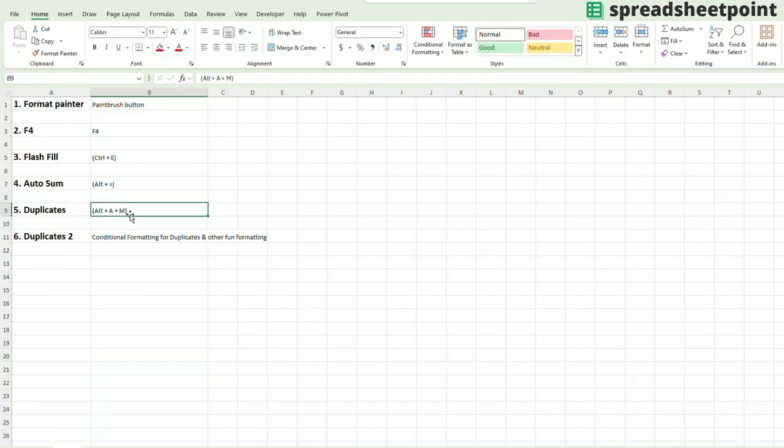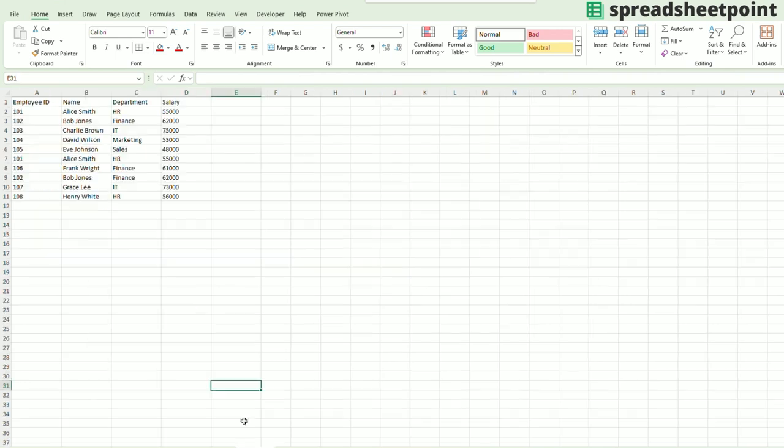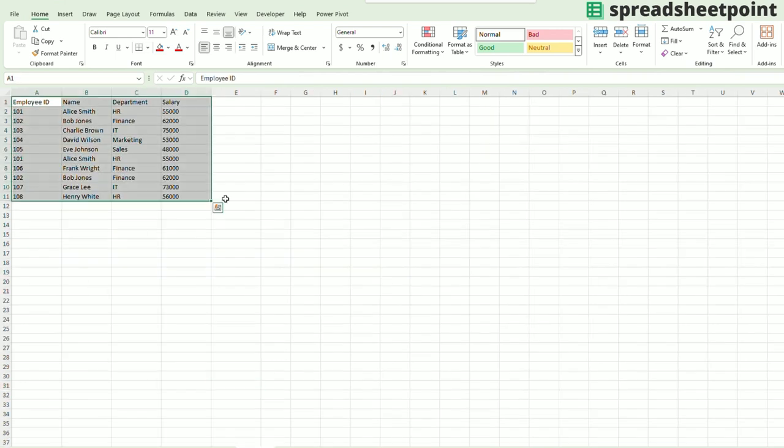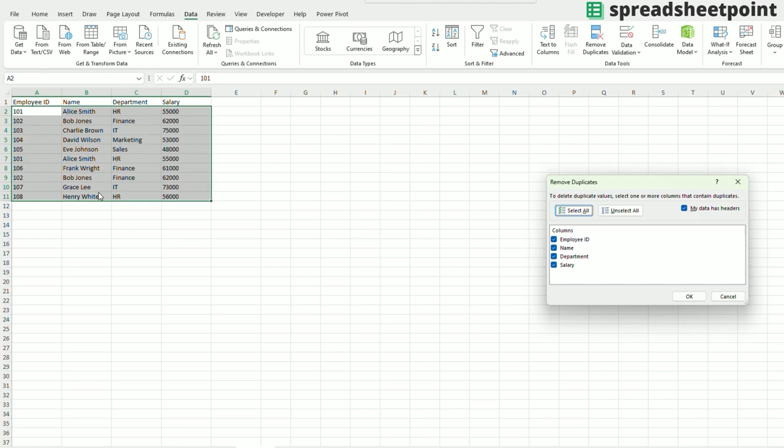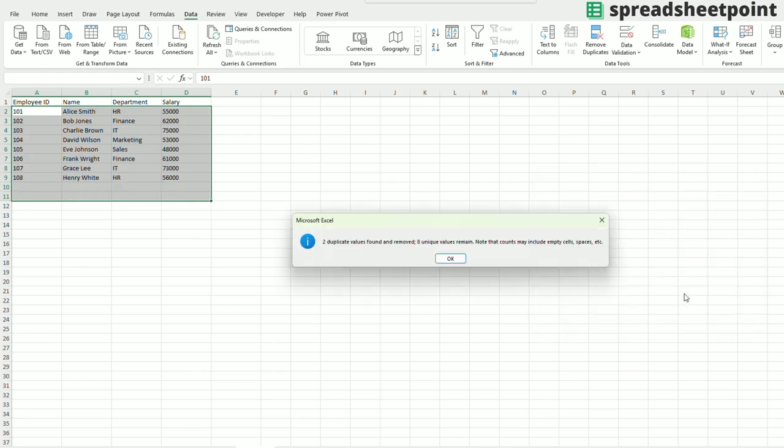Next one would be duplicates. So it's Alt plus A plus M. This one's quite interesting as well. Highlight the data, Alt, A, M. It's going to allow me to remove the duplicates that I want. To delete duplicate values, select one or more columns that contain duplicates. So in this case, there are some duplicate names here. Alice Smith and Alice Smith. I'm going to highlight D. Boom. And it just deleted those duplicate values for me.